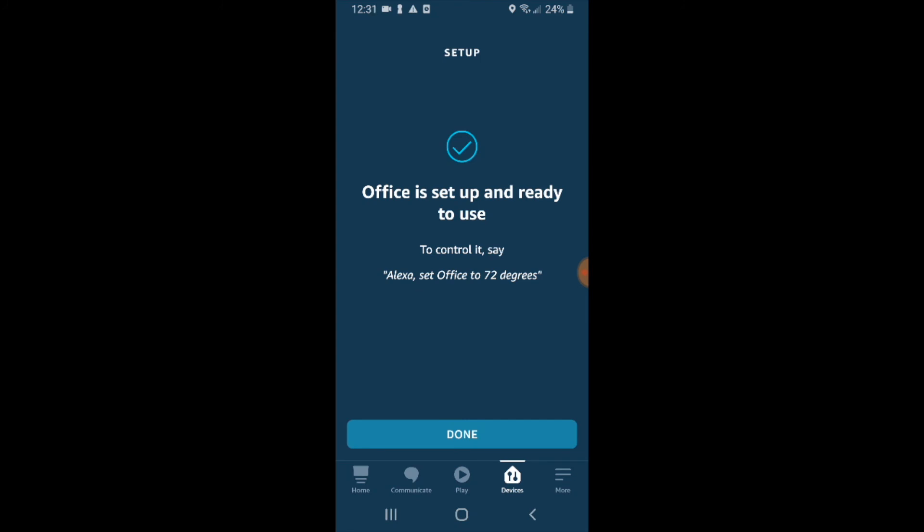And now our Nest E thermostat is set up with Alexa and is working. So we could just say Alexa set the office to 72 degrees and Alexa would make that adjustment on our Nest E thermostat. So thank you for watching.